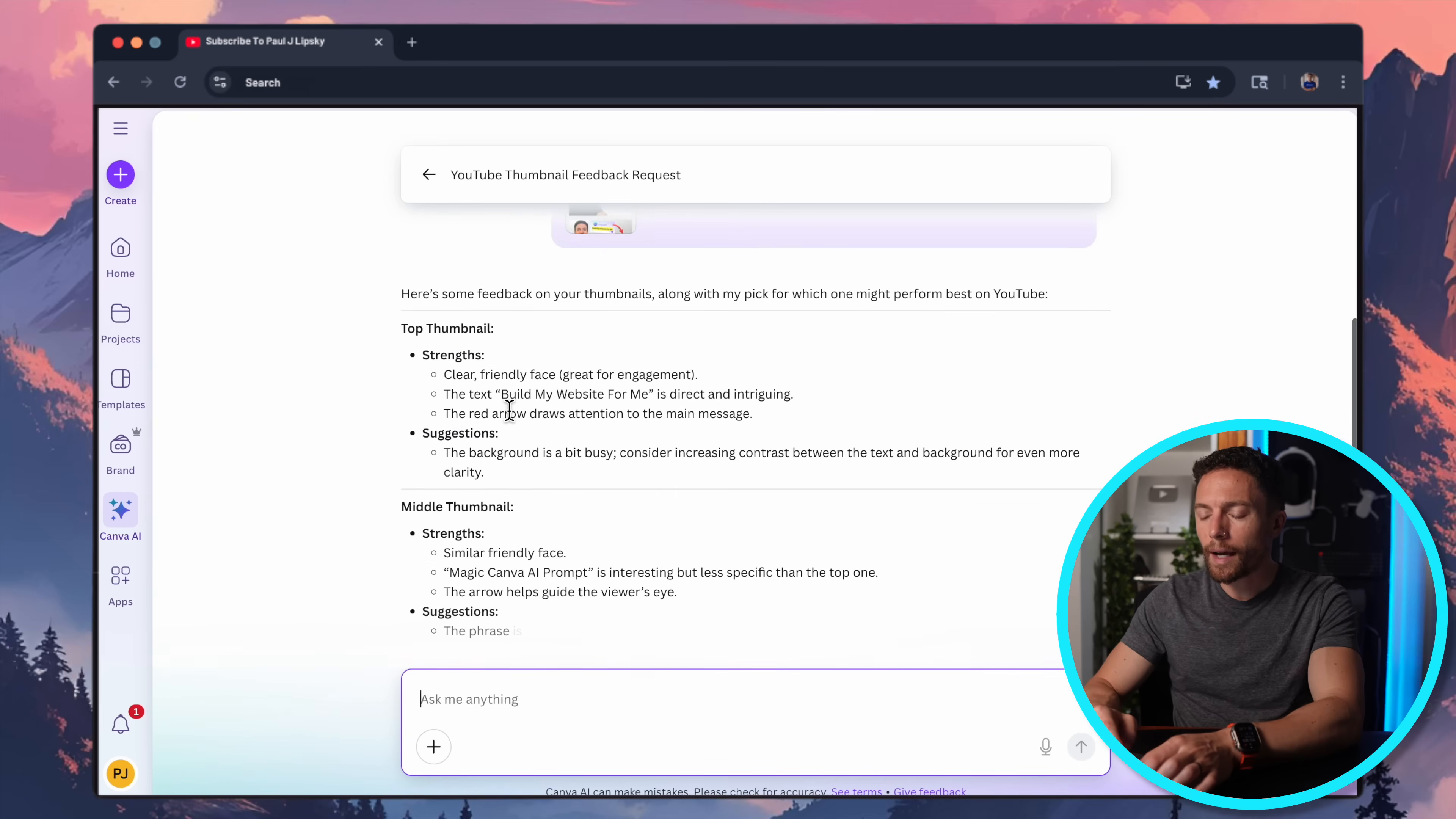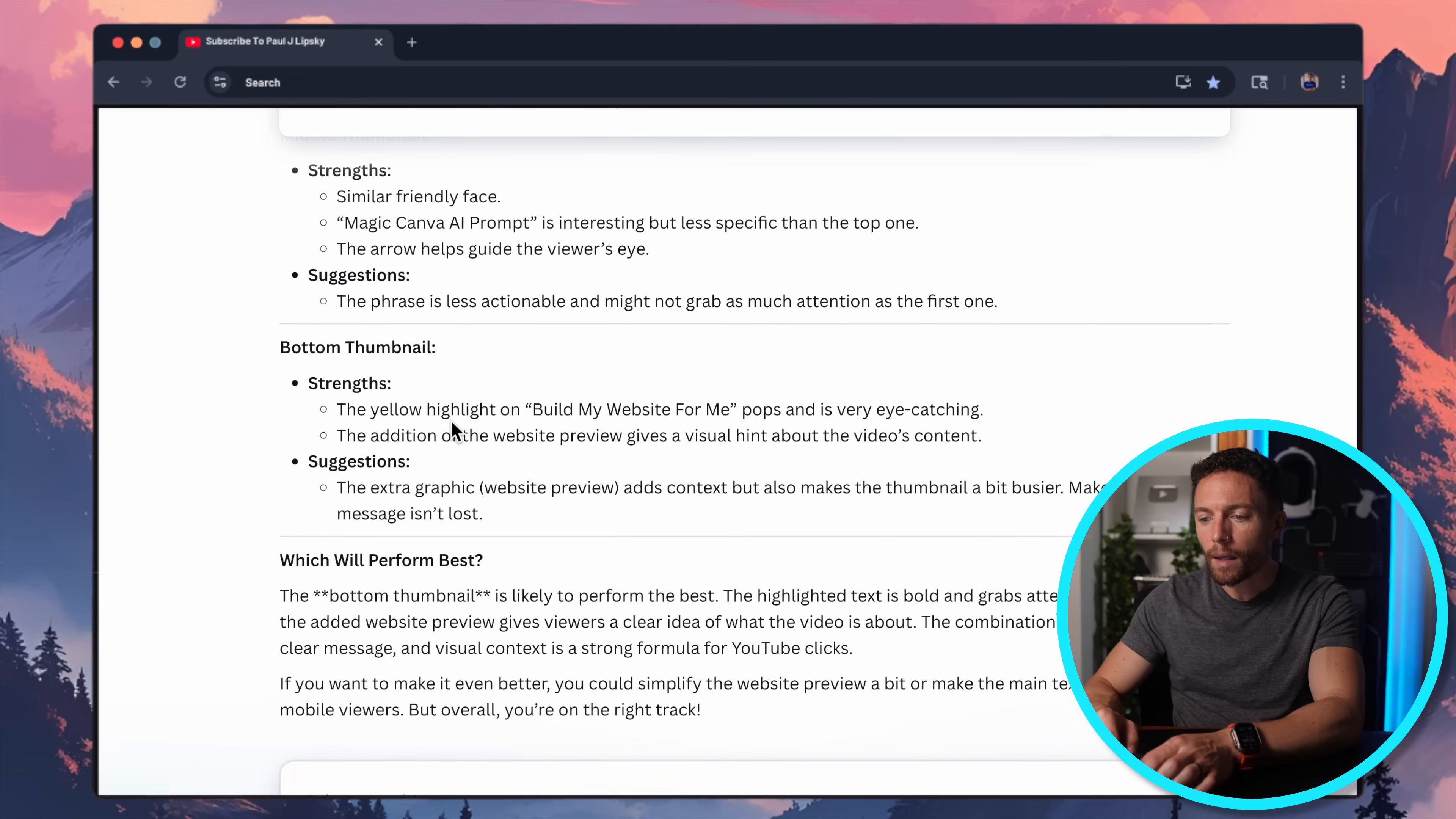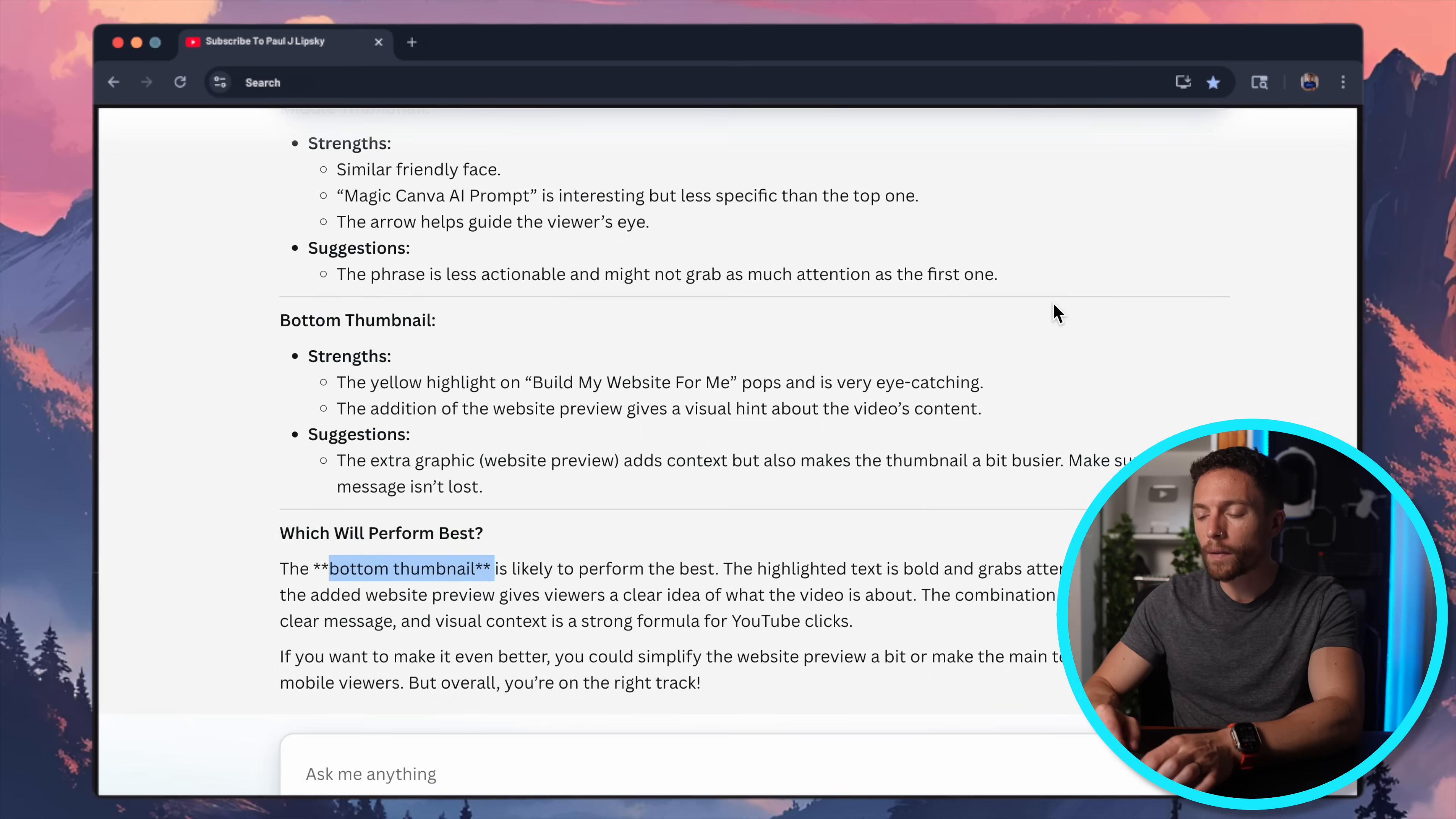All right. So within, I would say, about 12 to 15 seconds, here are the results that it gave me. So it says my top thumbnail strengths. It gives me the strengths. It gives me suggestions on all of them. And which one will perform the best, it thinks the one on the bottom will perform the best, which is this one right here, which is actually the one that I went with.